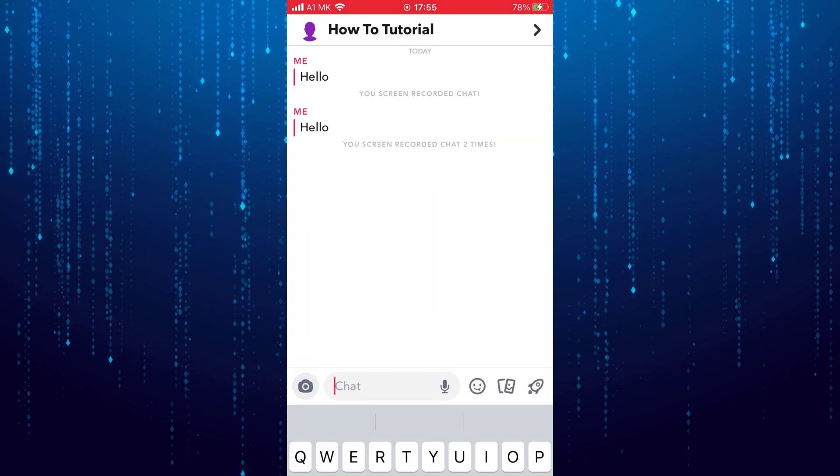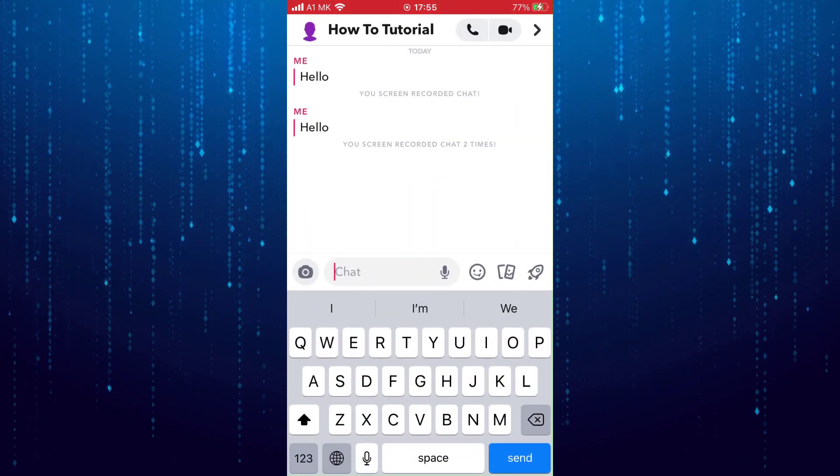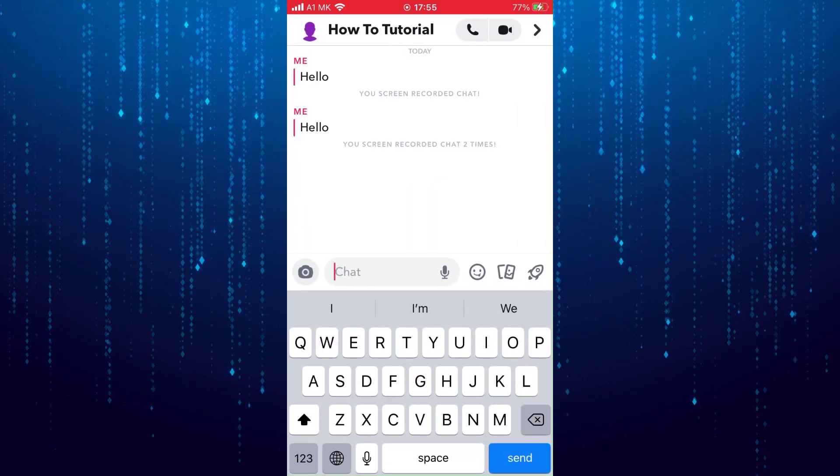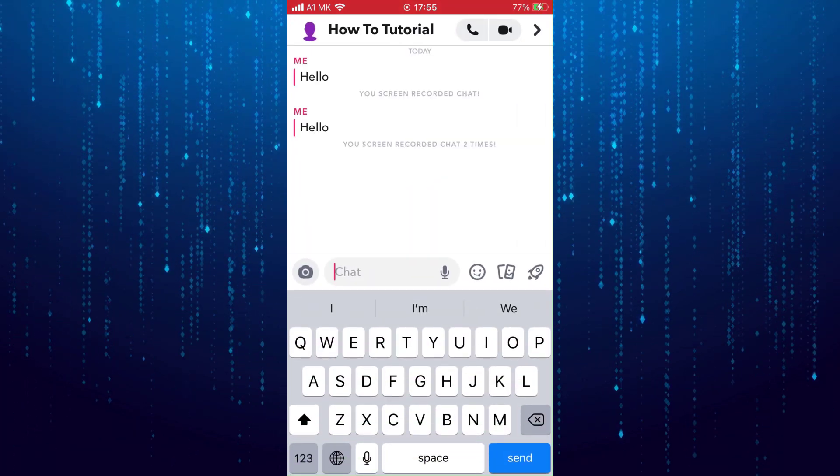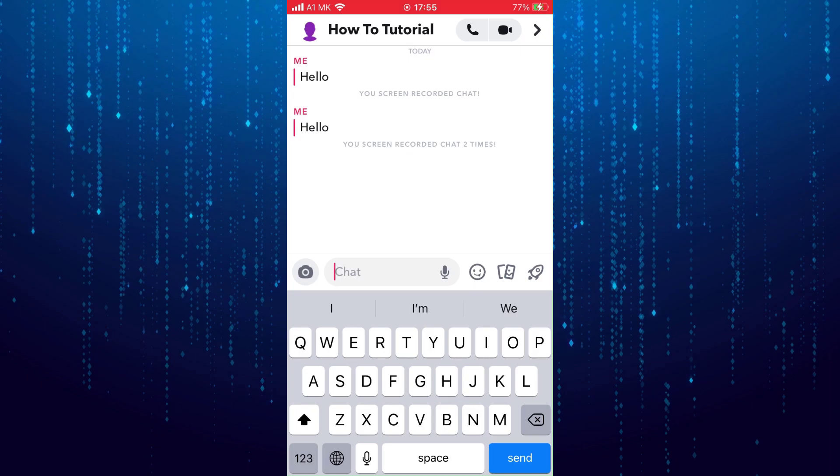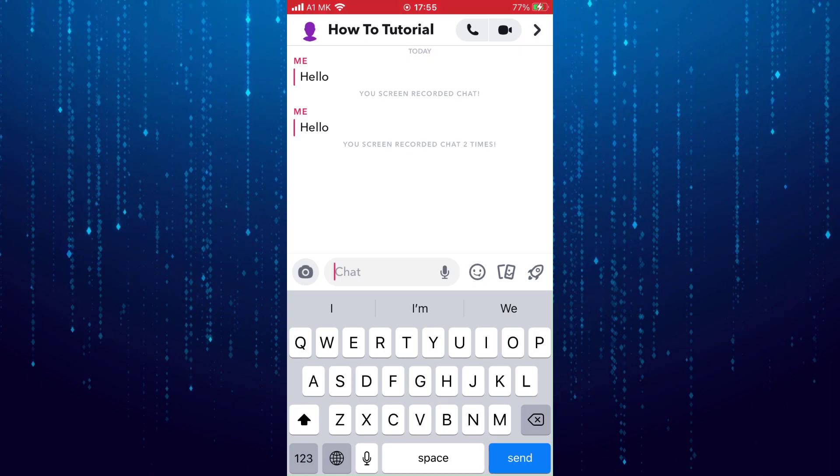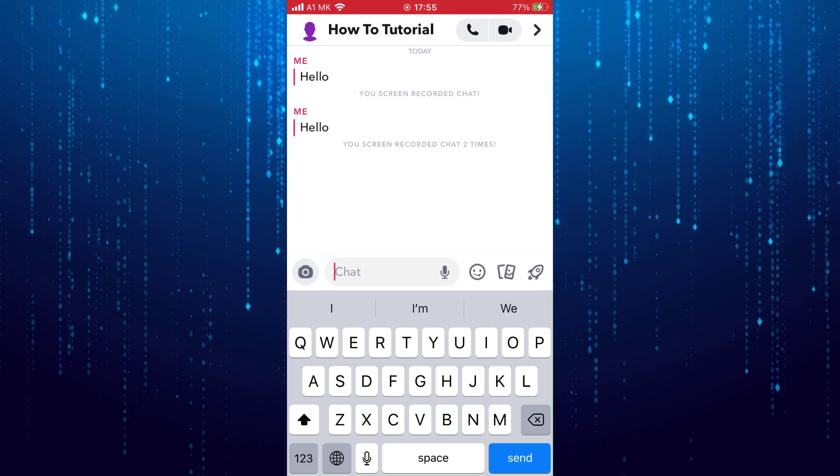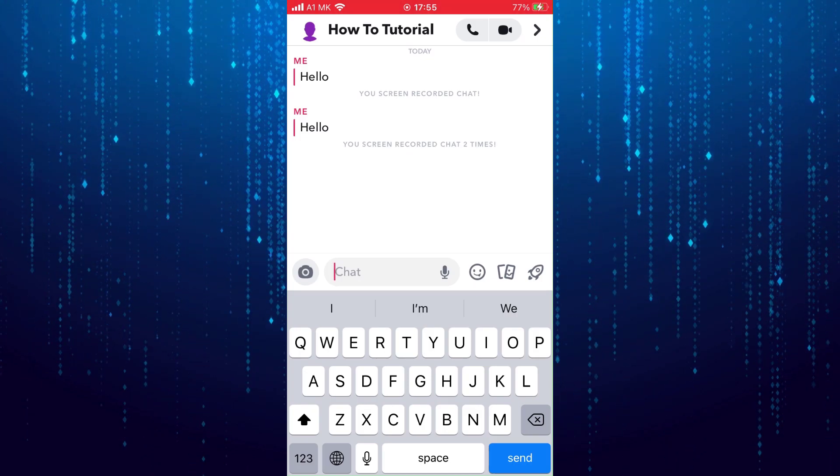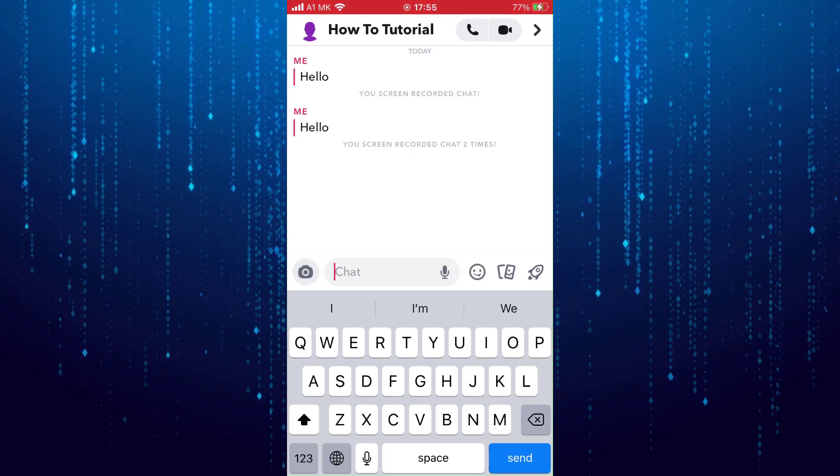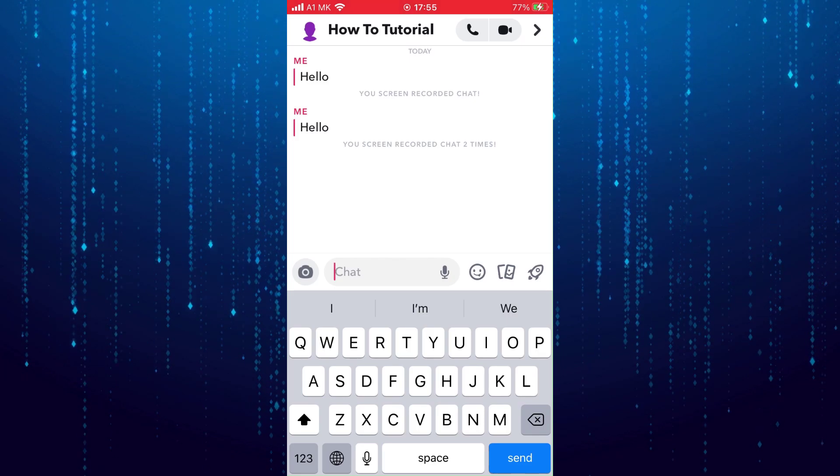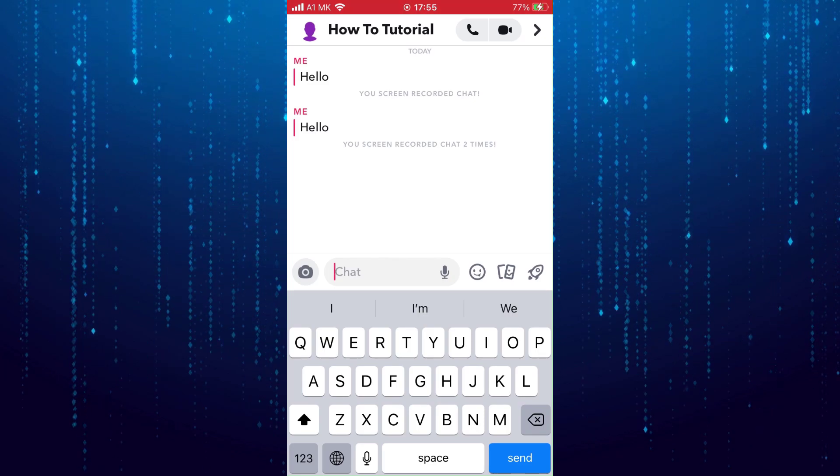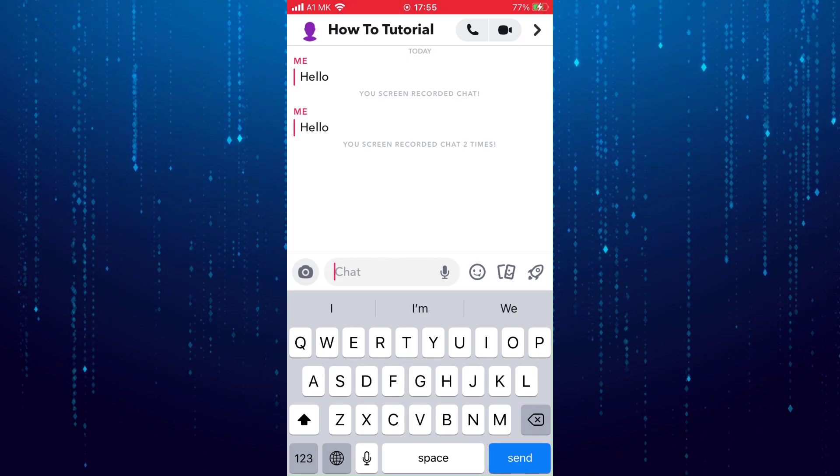As you can see, it does not show that I took a screenshot of the chat, but it does not show that I am screen recording, which I am doing right now because I am recording this tutorial.